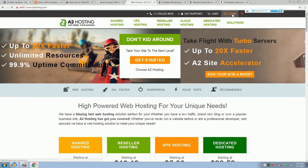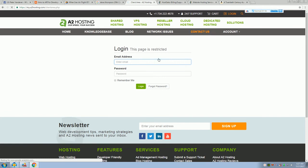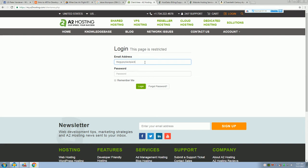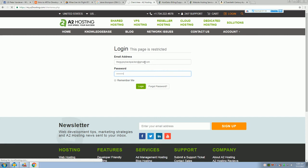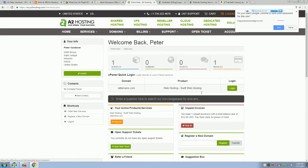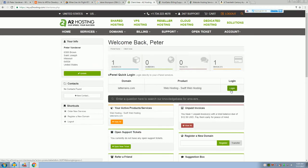You just go to login. This is who I'm using right now. I'm pretty impressed with A2. They're not the best. I mean, they're not WP Engine. But, they're not the price of WP Engine either. You just log in here.